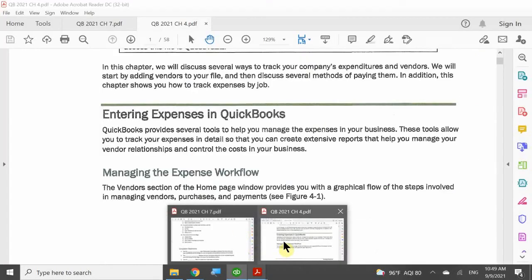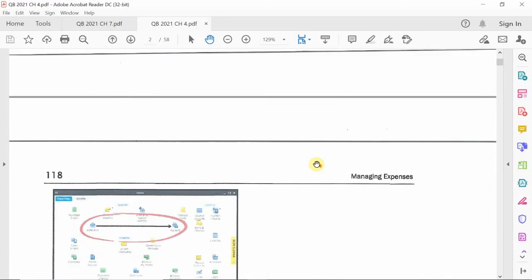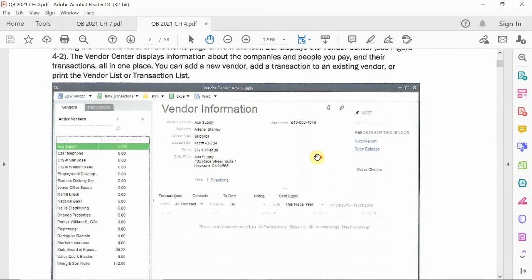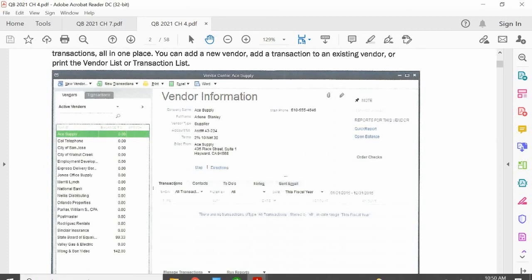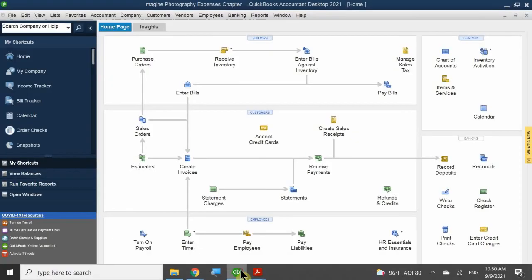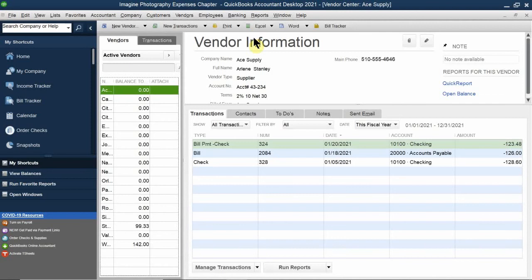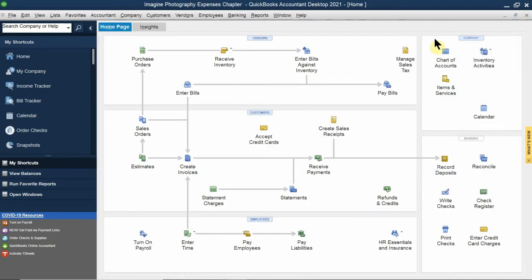That covers how we enter expenses into QuickBooks. Let's go ahead and introduce the vendor center. All things that deal with a vendor can be done in the vendor center itself. There are three ways to get to the vendor center. If you look carefully on the homepage, there is a blue tab.